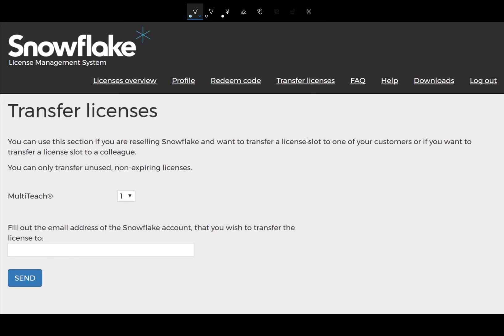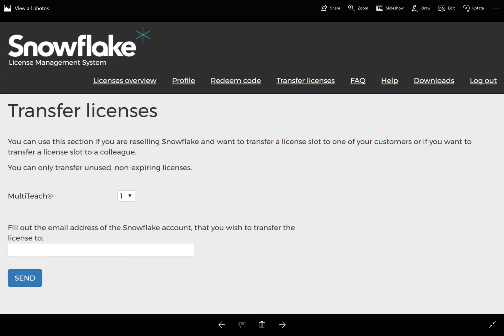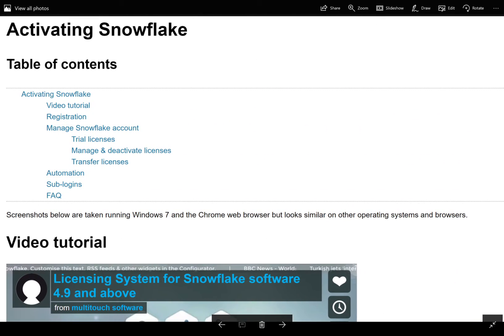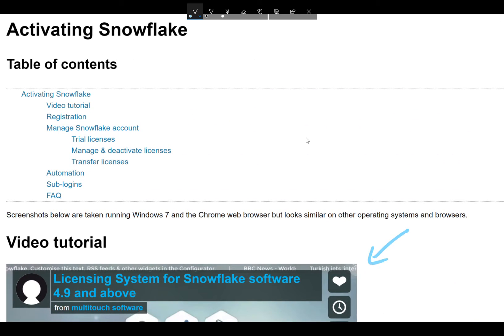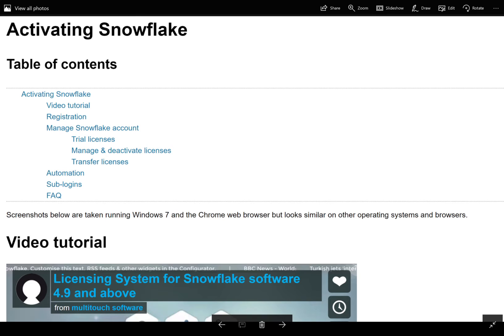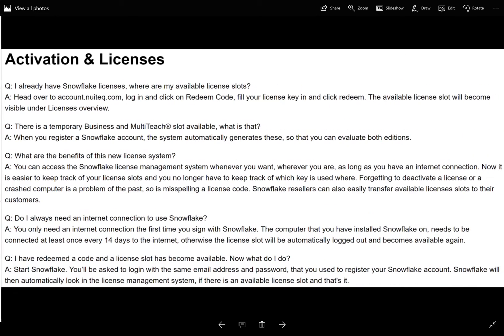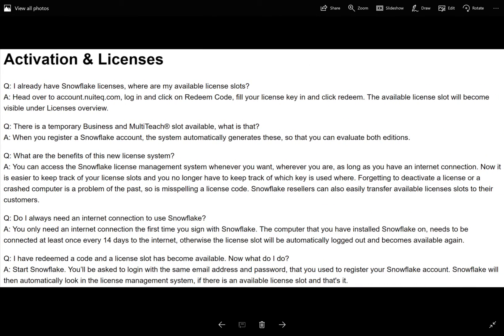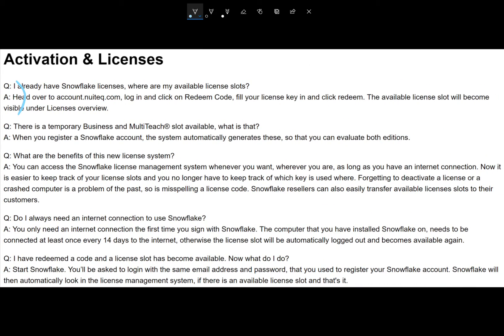There are two additional functions for help and FAQ. If you click on the help section, it has a series of videos that show how to use the activation software, and if you click on the FAQ, it has a number of common questions and answers.